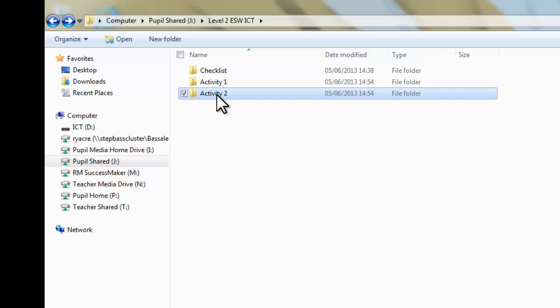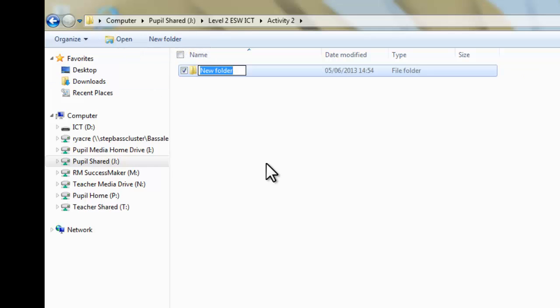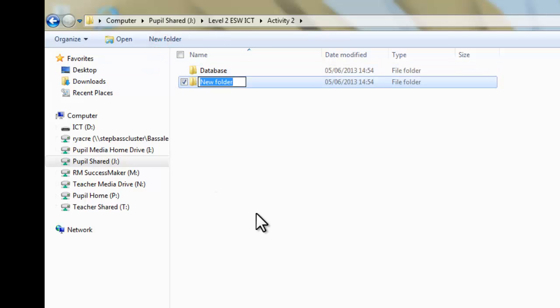And inside that folder, so if I double-click on there, I know most of you know how to do this, but it's just good to go over it, just as good work in practice. New folder. Database. Exciting. And a new folder again, and we're going to call this one, we'll call this brochure.